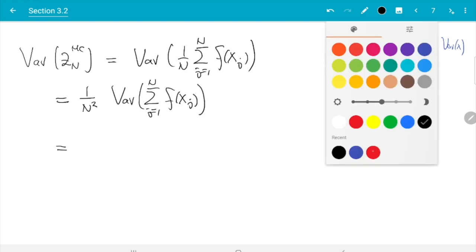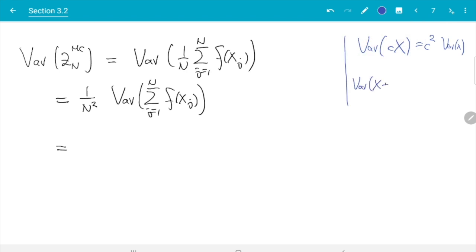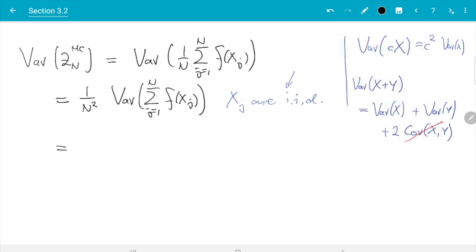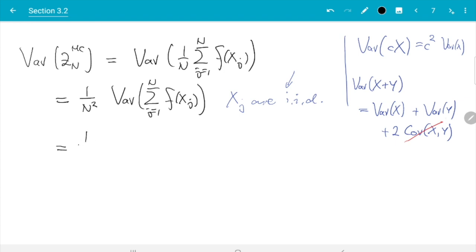The next rule for variance involves sums and is more complicated: Var(X + Y) = Var(X) + Var(Y) + 2·Cov(X, Y). However, in our case X and Y will be replaced by f(x_j), and since the x_j are iid, they are independent. For independent terms, the covariance equals zero, so the cross-terms vanish. This gives us a rule that looks like the expectation rule: the variance of the sum equals the sum of the variances. Applying this, we get 1 over n² times the sum from j=1 to n of Var(f(x_j)).